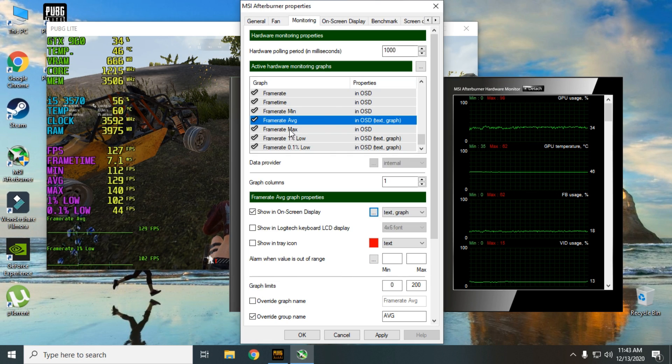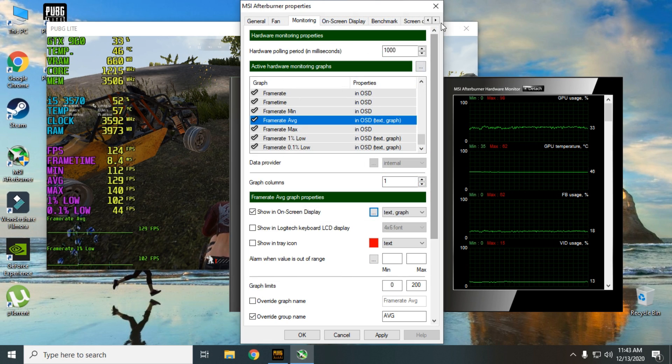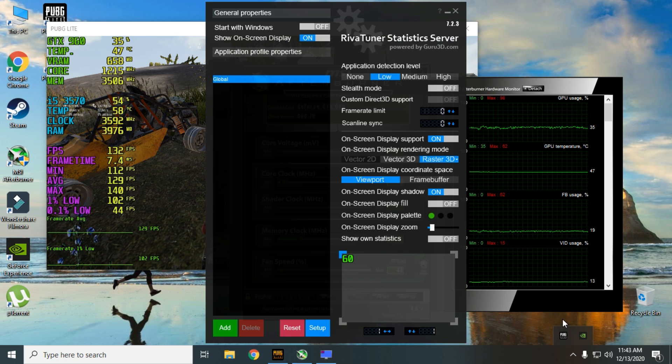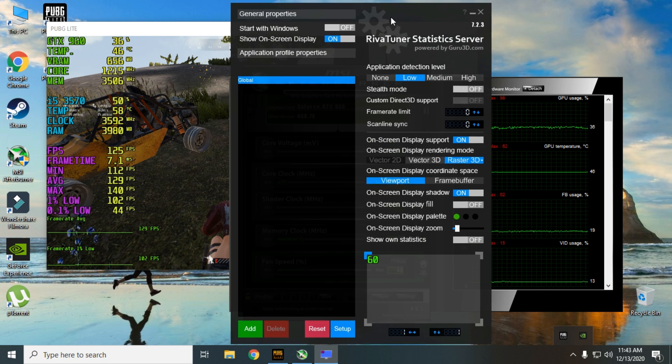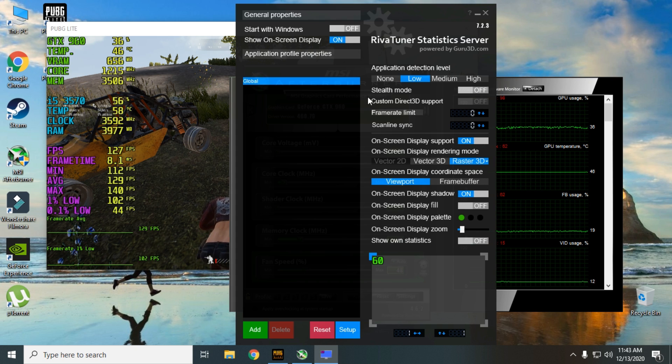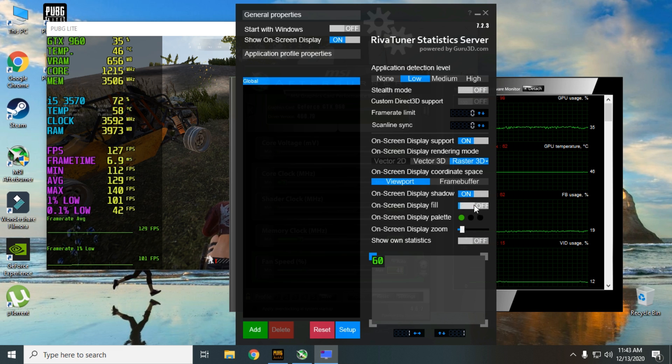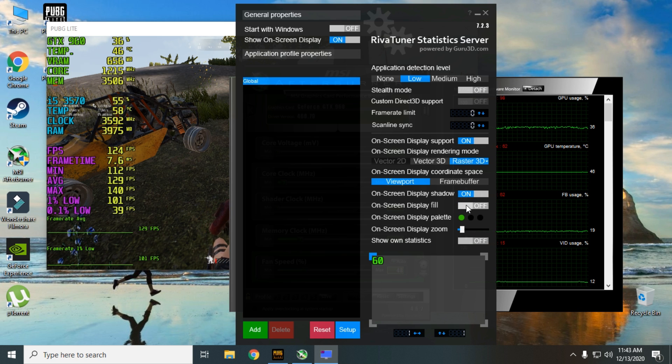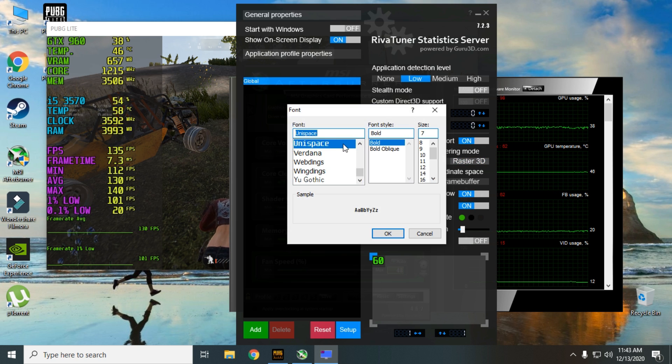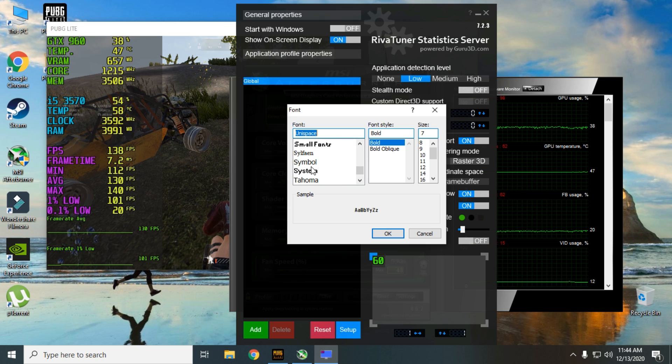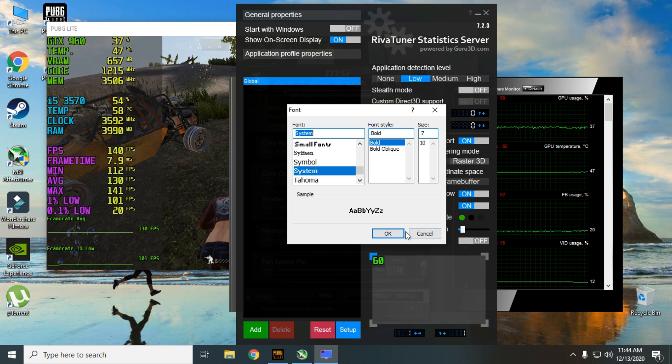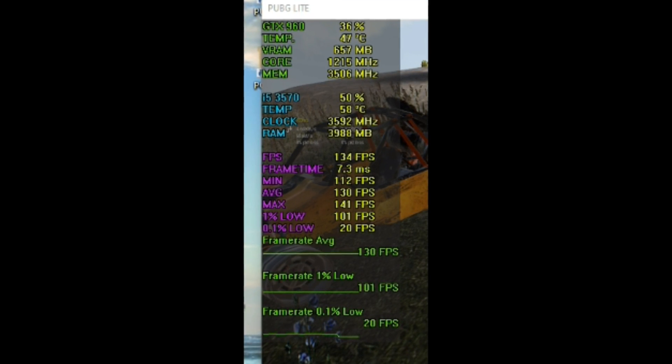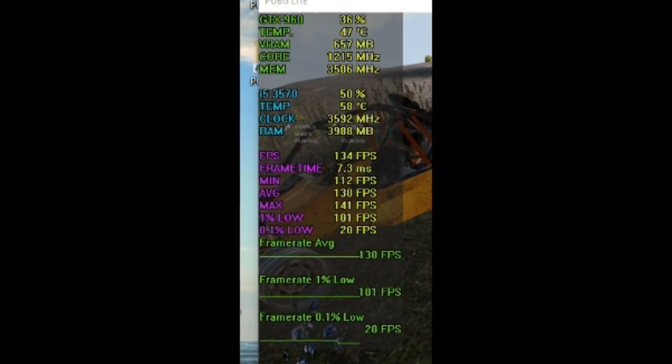Okay, after you mess around with the setting, let's change the font type and make few more changes in RevaTuner. You can add a dark background to your text like this. You can change the font type and size according to your preference. Nice. Now you have an awesome looking on screen display.